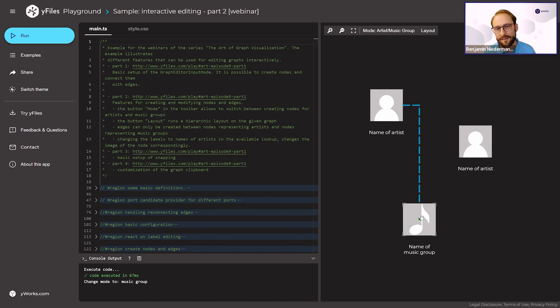Registering the edge reconnection provider uses the edge decorator instead of the node decorator. We use set-factory since each edge needs its own candidate provider, and the edge decorator has the edge-reconnection-port-candidate-provider decorator property. With this you get the desired behavior: taking the target of an edge, you cannot let it end at an artist — only at a music group.